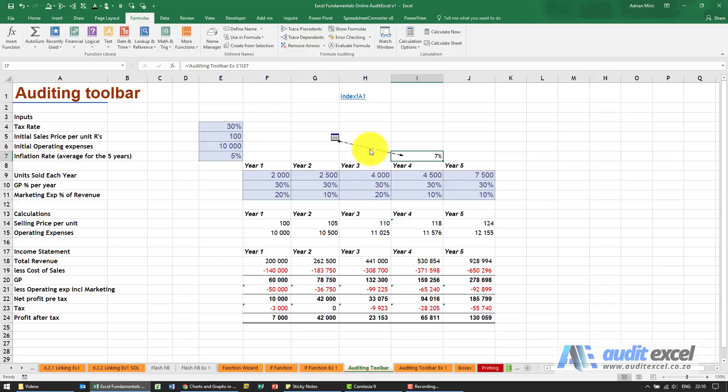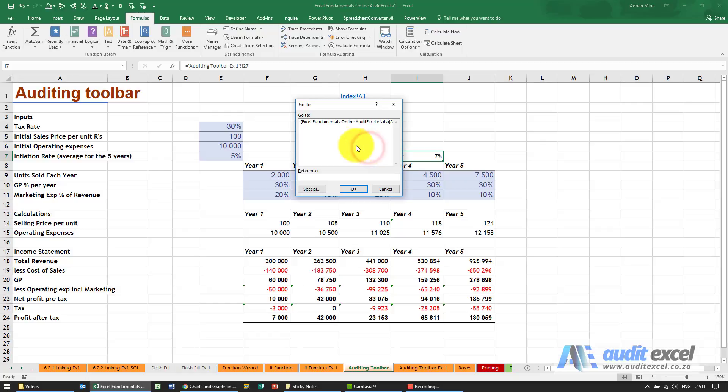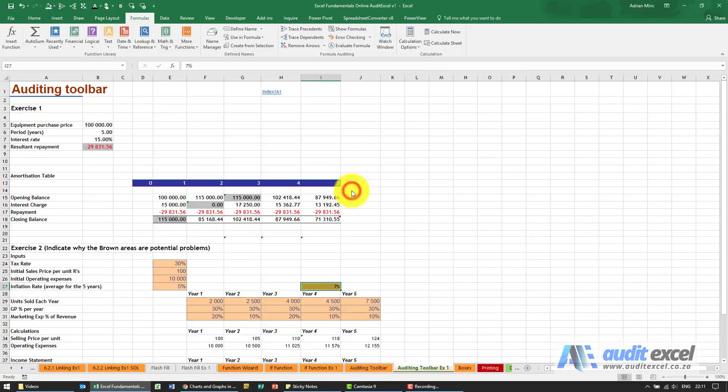To go there is as simple as hovering over this dotted line, double clicking, and it will bring up a list of all the external links. You click on the one you want, click OK, and it takes you straight there.